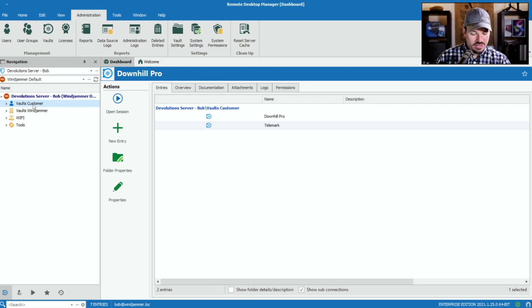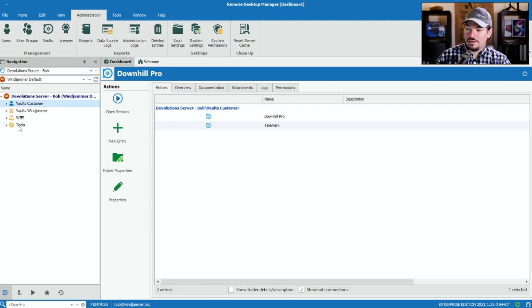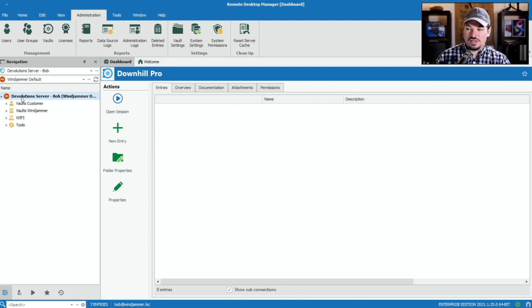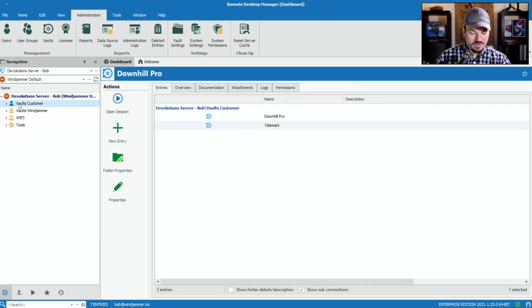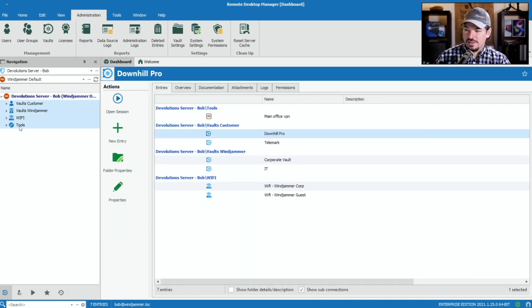We go ahead and select all the entries that I want to copy. Notice I can't actually copy the vault because it's not going to work like that. I'm going to select the entries.